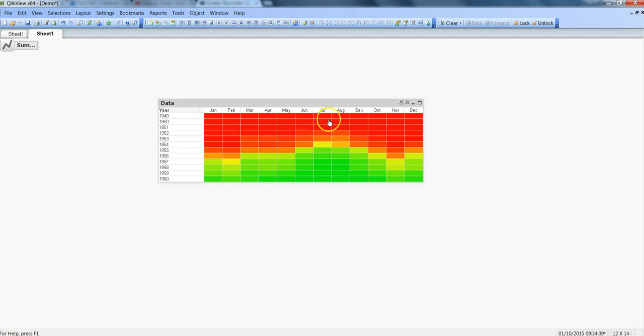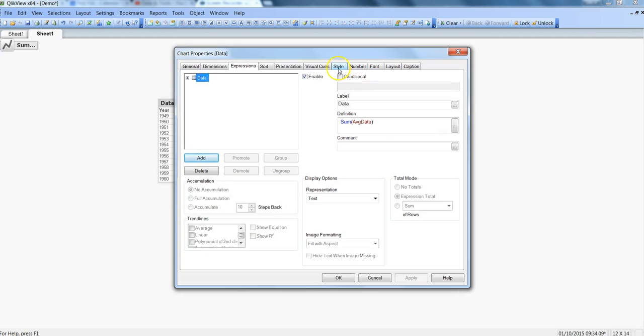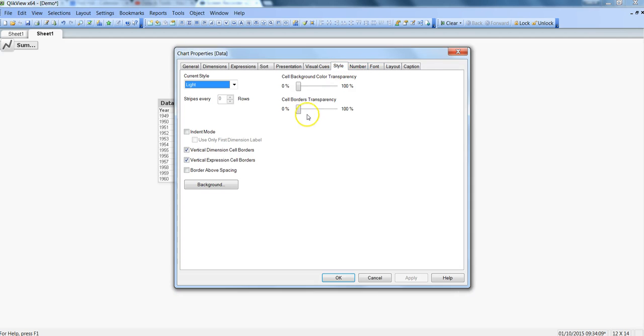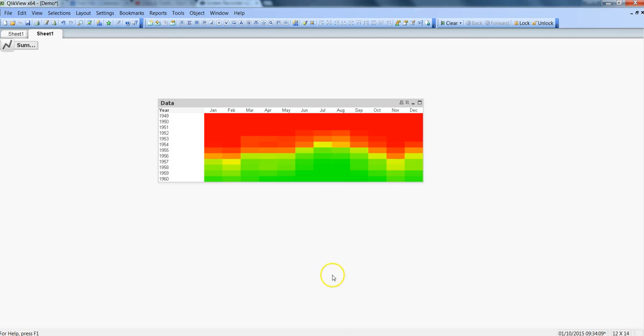But apart from this if you don't want to show these grids also so for that also you can go into the properties and within this style you can make this cell border transparency 100%. Click OK.